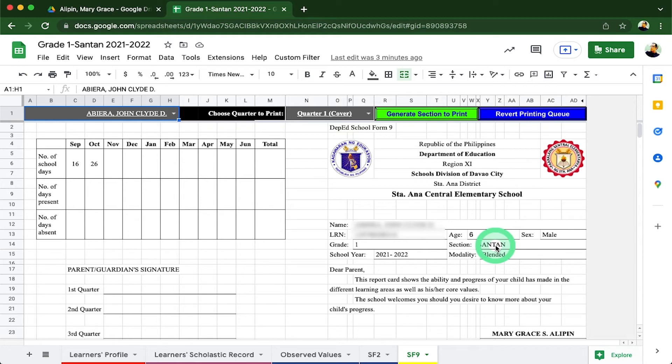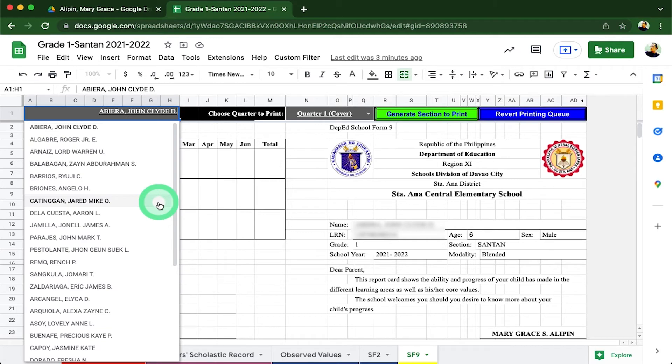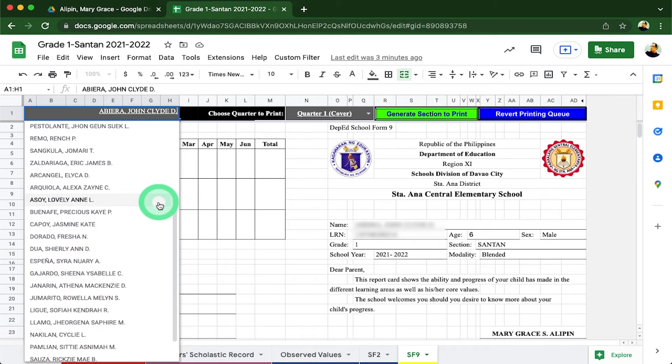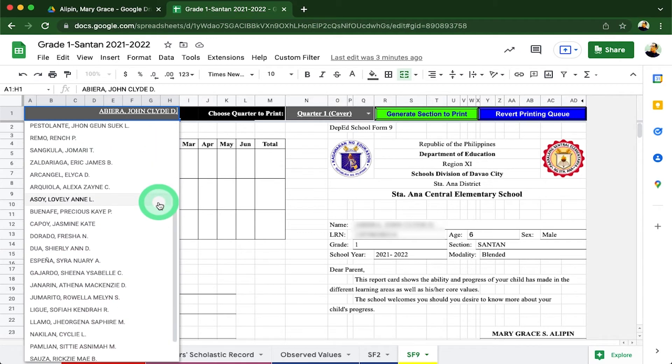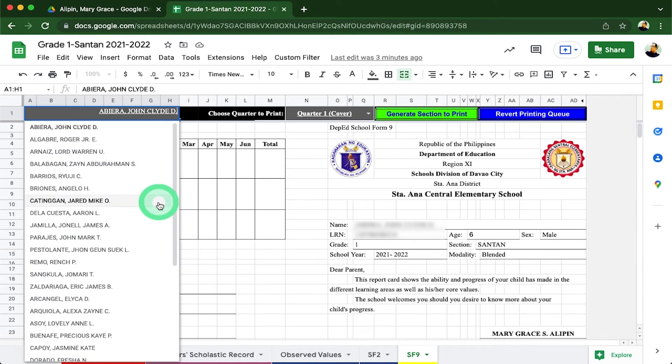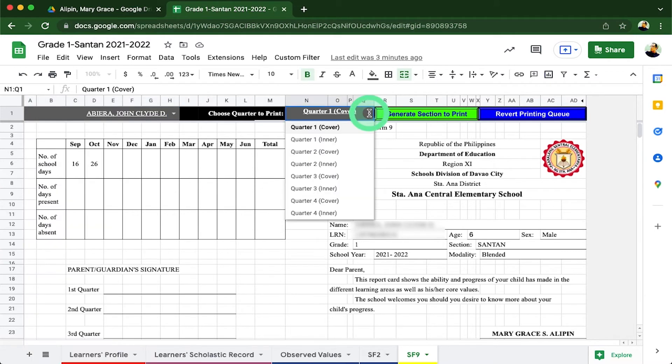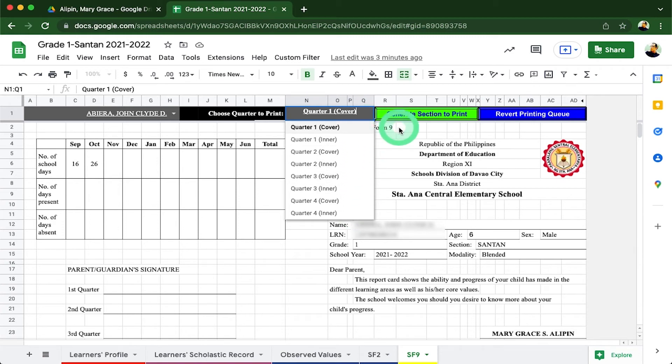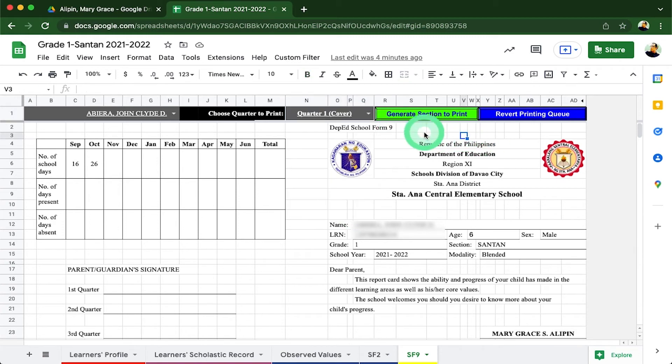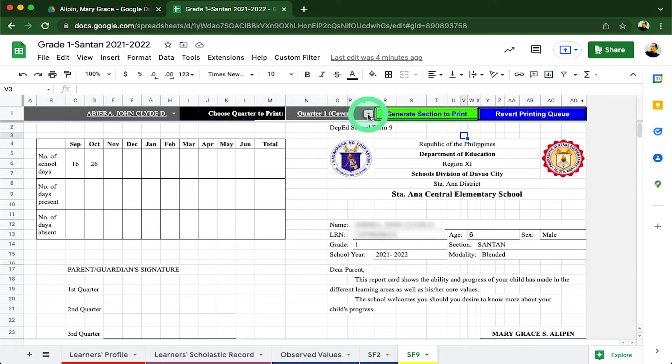The navigation controls here host all the students of the class. The names are found here by clicking the inverted triangle under this cell. You can easily choose which learner you decide to print at any time. Following that is the quarter selector. This allows our advisors to choose what specific quarter they will be printing. For example, they wish to print the first quarter cover, which is the outside part of the SF9.